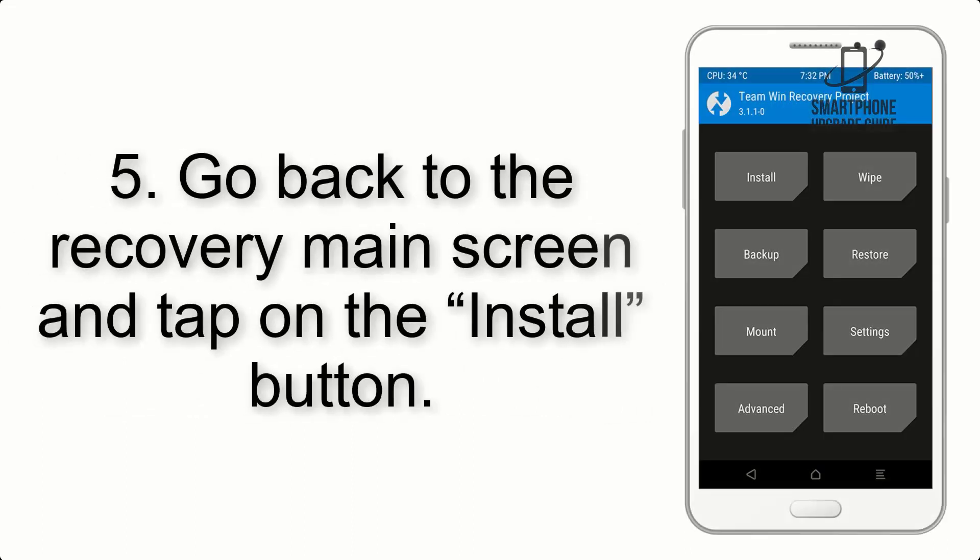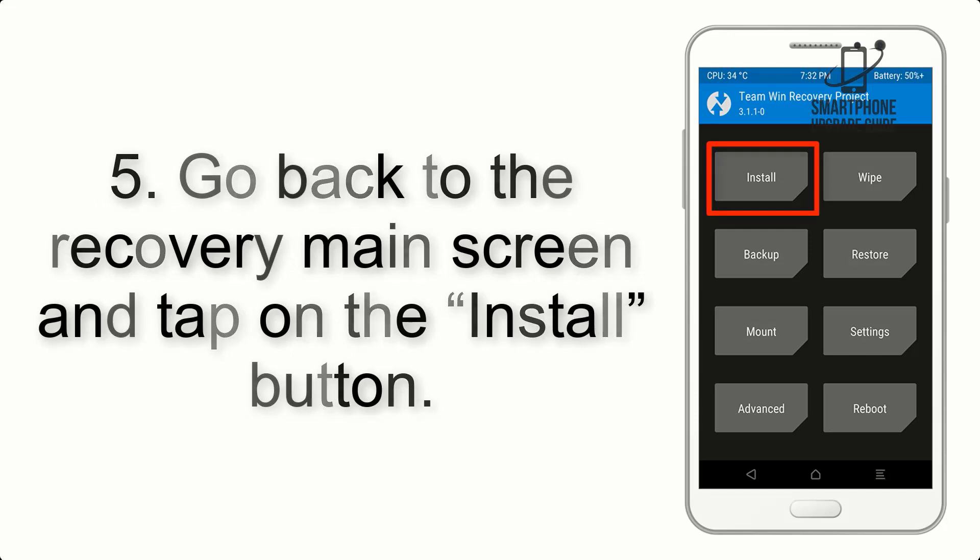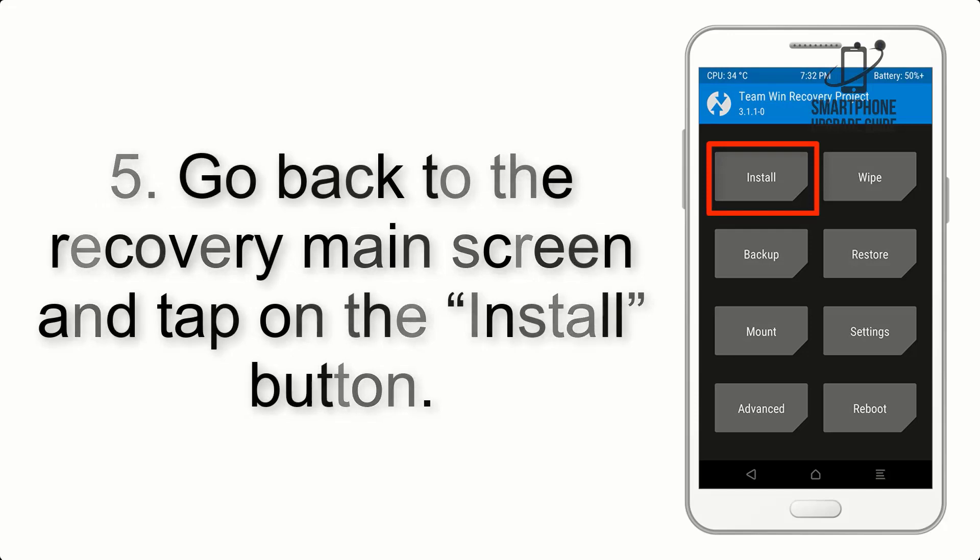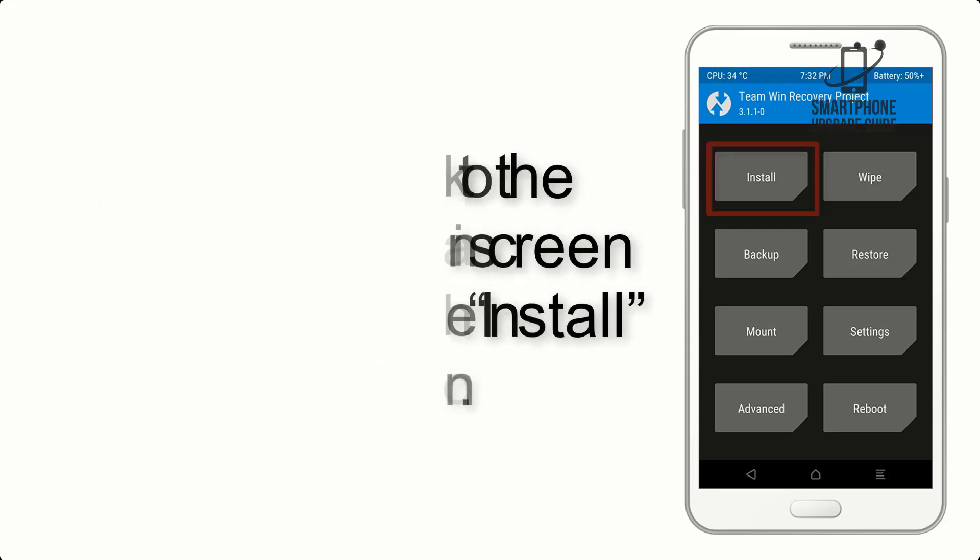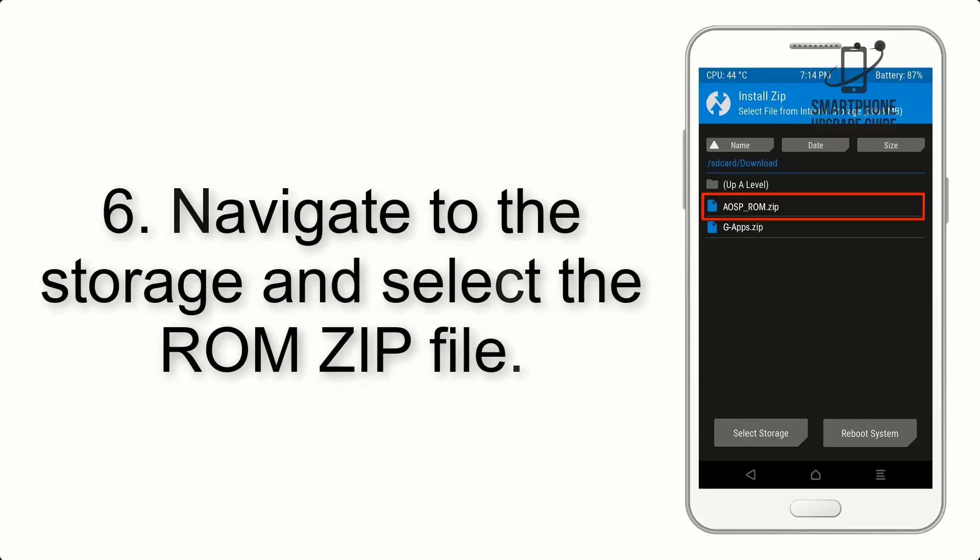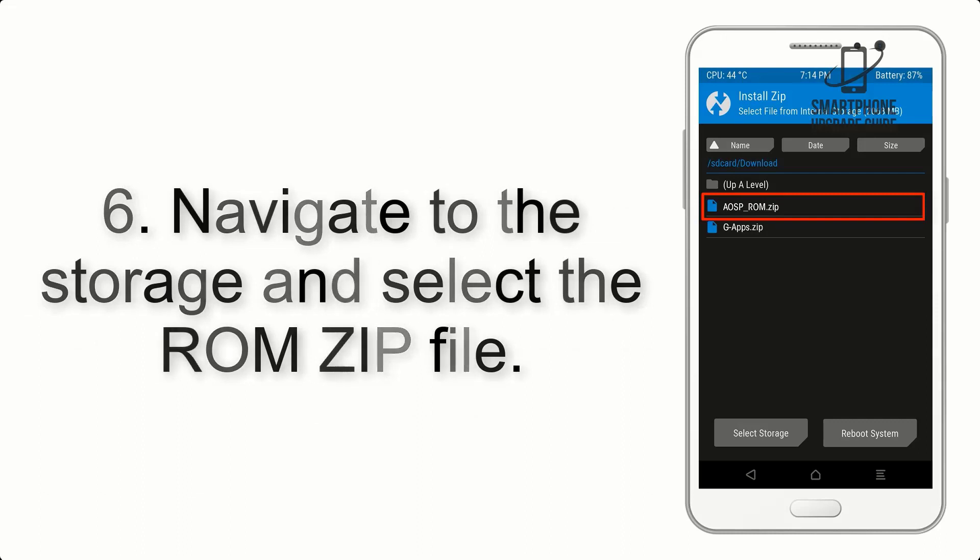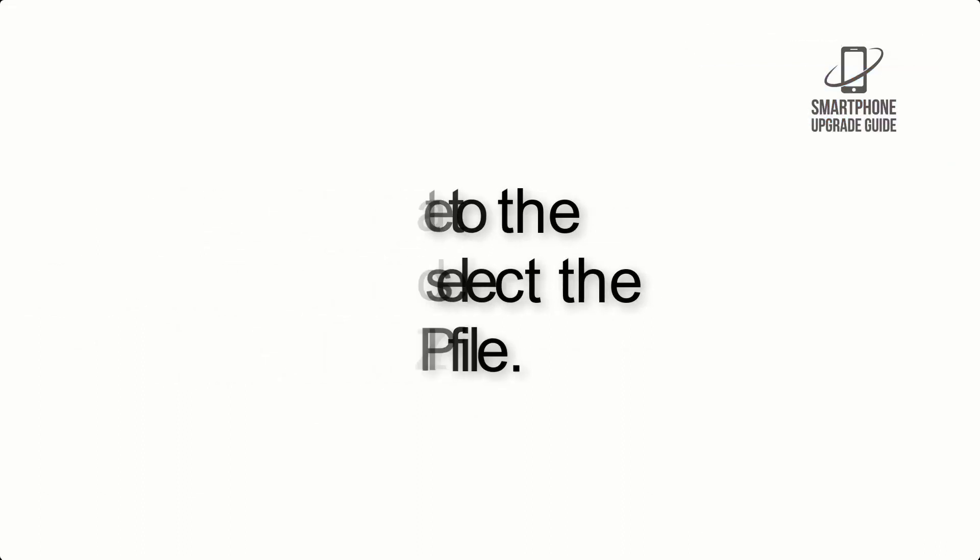Step 5. Go back to the recovery main screen and tap on the Install button. Step 6. Navigate to the storage and select the ROM zip file.